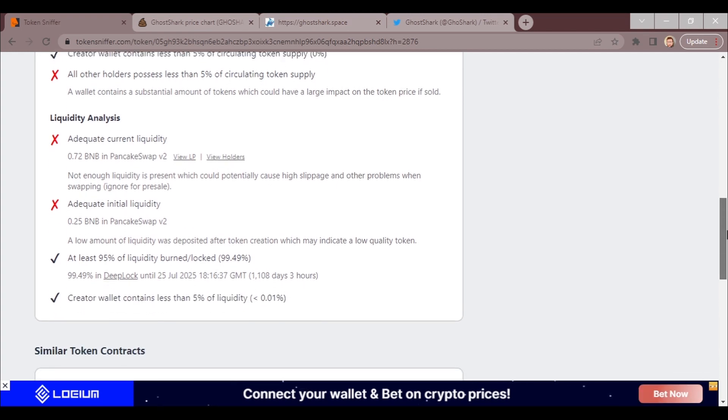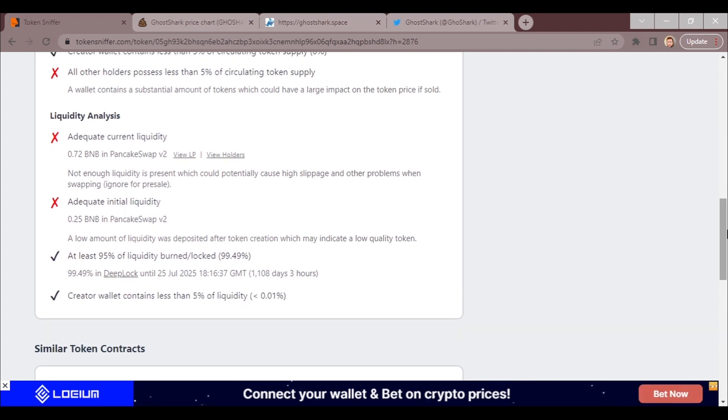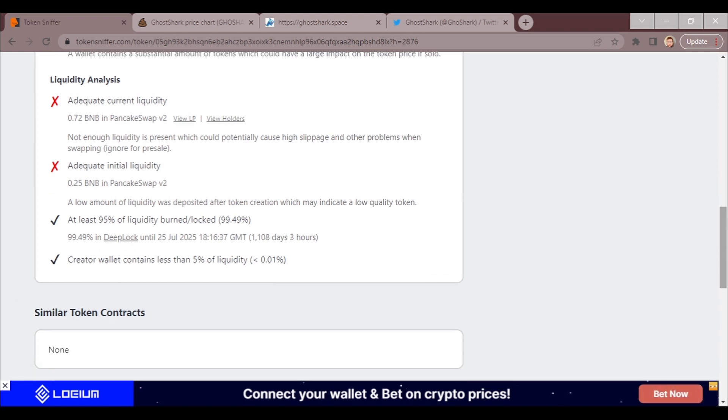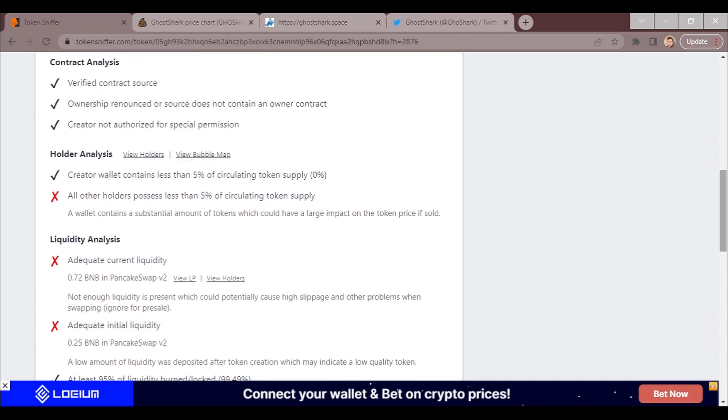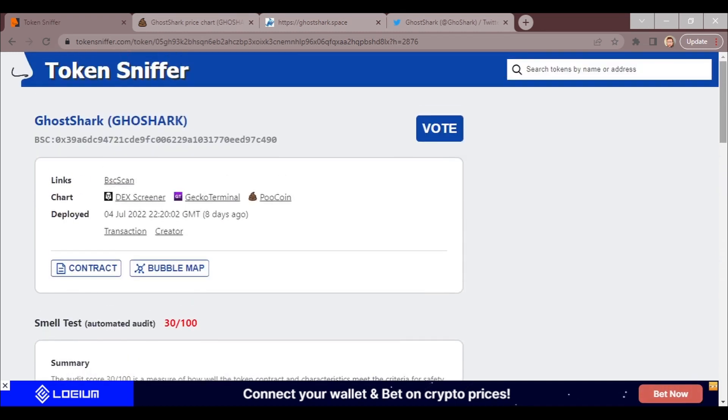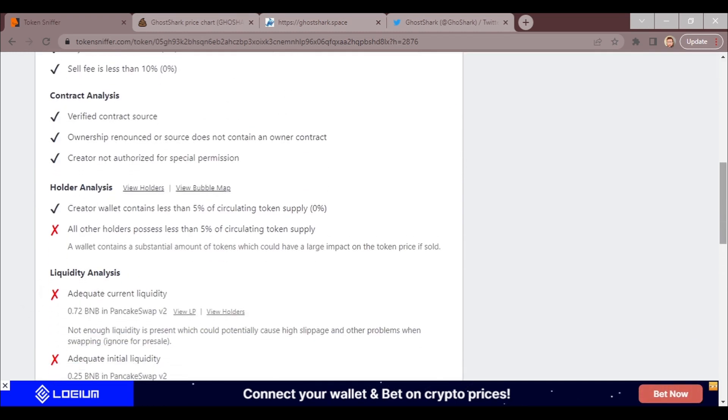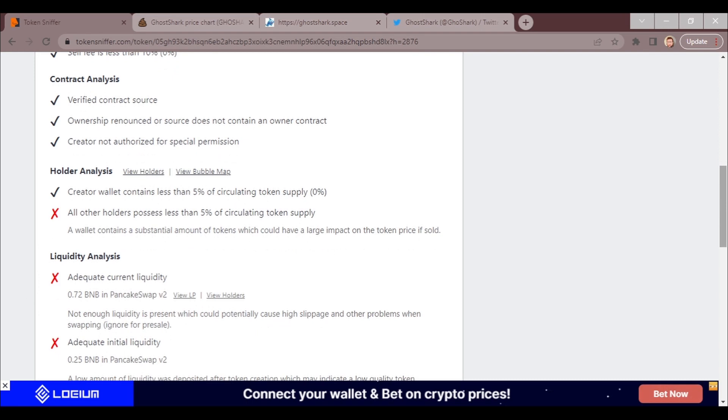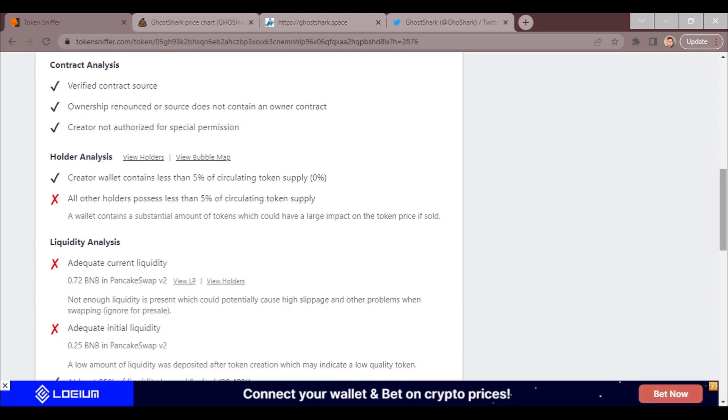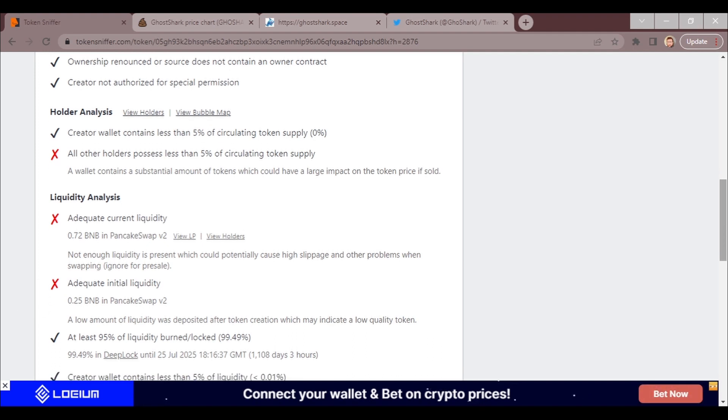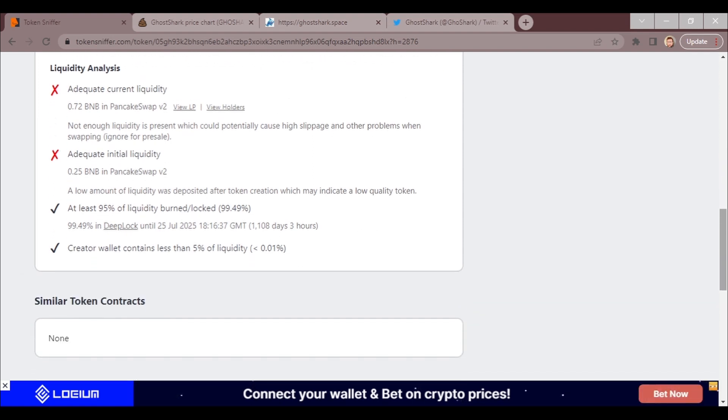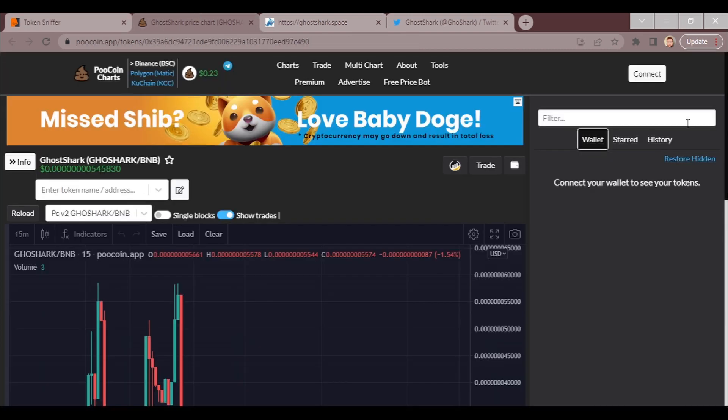It nor if it's present adequate initial liquidity 0.25 in PancakeSwap V2, so it has a low initial liquidity. So here's something that you most definitely should be aware of. According to this, it says 99.49% in deep lock until July 25th, 2025. Well, that's 1,108 days and 3 hours. Creator wallet contains less than 5% liquidity, 0.01%. Just to highlight things that you need to keep your eye on is the liquidity, and that there's a supply or a wallet out there that if sold, could cause a pretty big impact on the price. Also, the three-year liquidity.